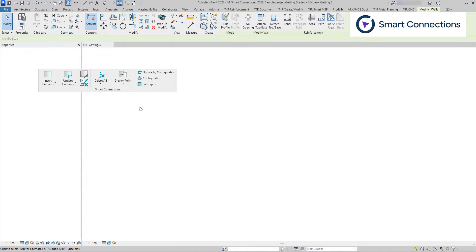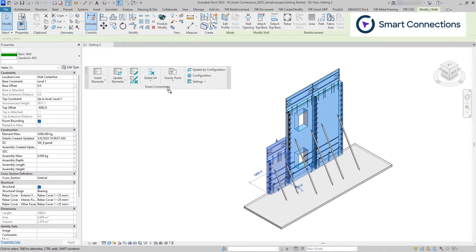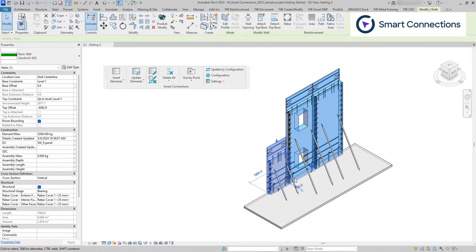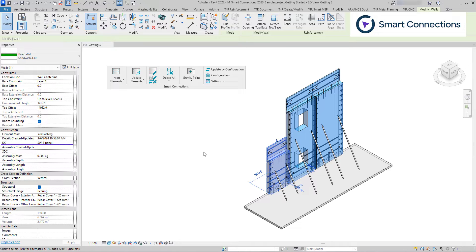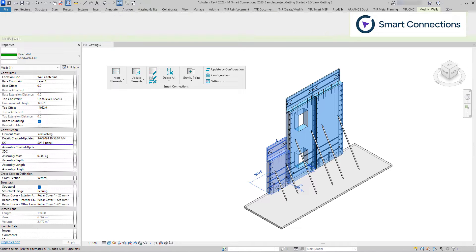Another option is update by configuration. Every time Smart Connections is used, the tool will automatically add the shared parameter DC to the host element and write the name of the configuration that was used. Using update by configuration reads the configuration name from the DC parameter and reinserts elements based on its settings.